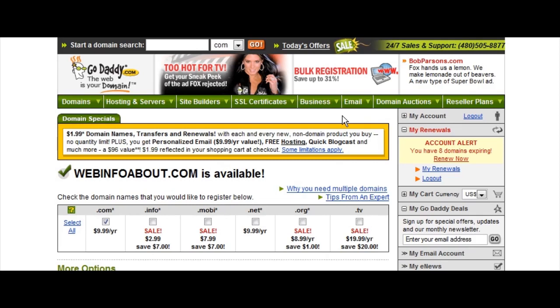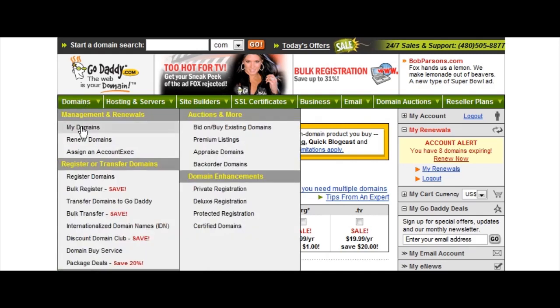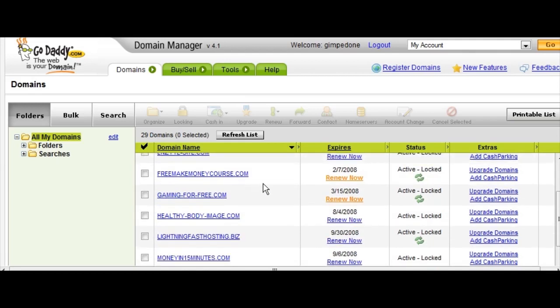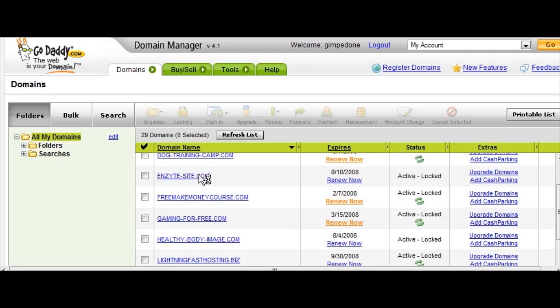Once you've done that, they will email you or tell you what you need to set your name servers to. This makes your domain point at your hosting account. It generally takes up to 24 to 48 hours for your domain to point there. To set this up, go to My Domains and a list will come up. Click on the domain you want to set the name servers for.